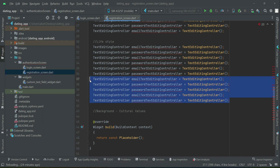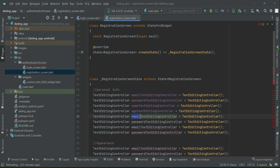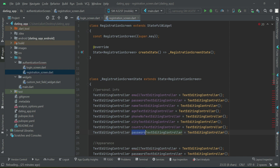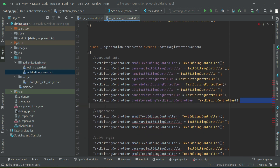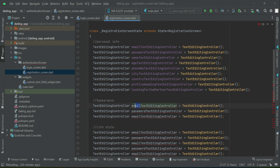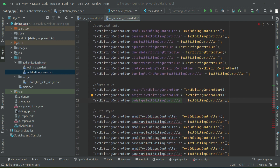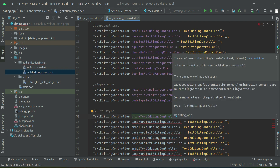For background and culture we will have five. So starting from email and password, then comes name, age, phone number, city, country, profile heading, and also what you are looking for in a partner. Then for appearance we have height, weight, and body type — either slim, attractive, athletic, or average.